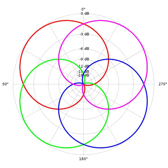The W signal corresponds to an omnidirectional microphone, whereas X, Y, Z are the components that would be picked up by figure of eight capsules oriented along the three spatial axes.